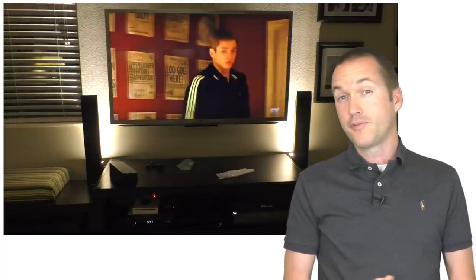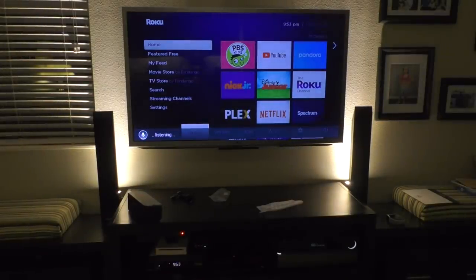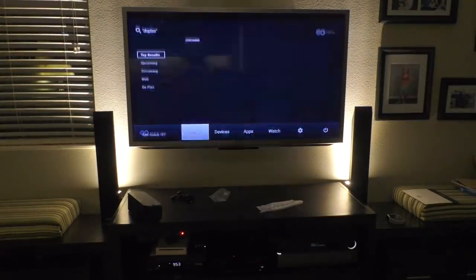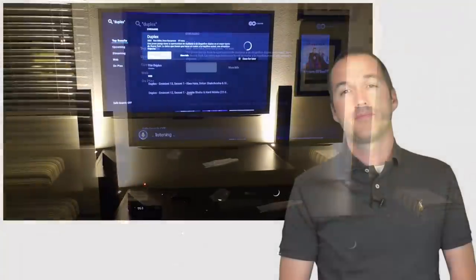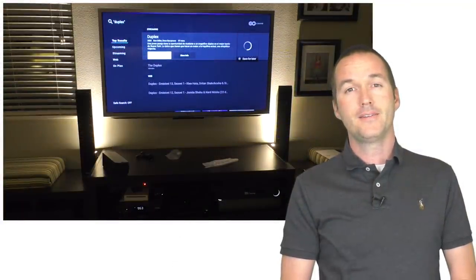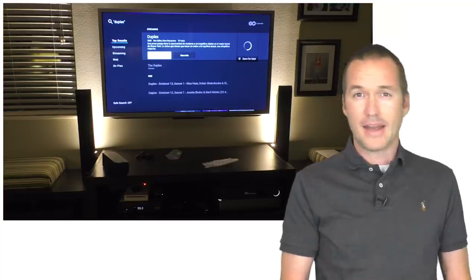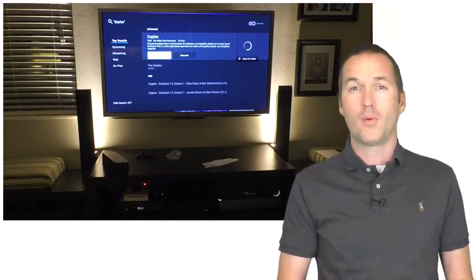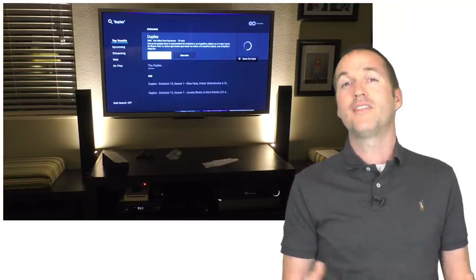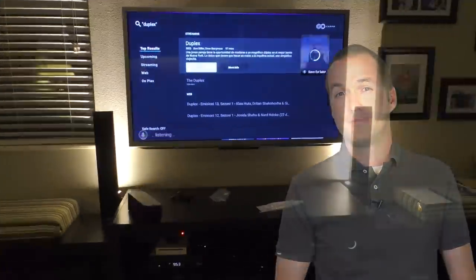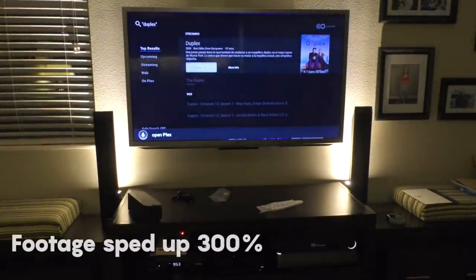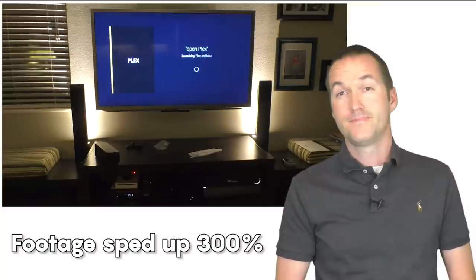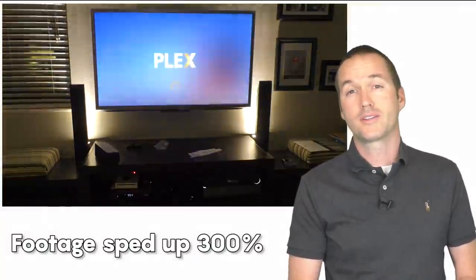Next up was voice control. How about opening Plex? Open Plex. It was late and I was trying not to be too loud and wake up my wife. Maybe I just needed to enunciate a little bit. Let's try it again. Open Plex. Hey cool. It worked.